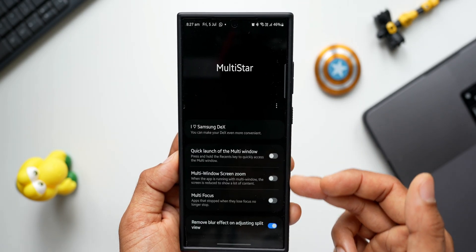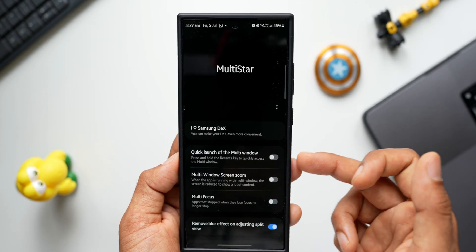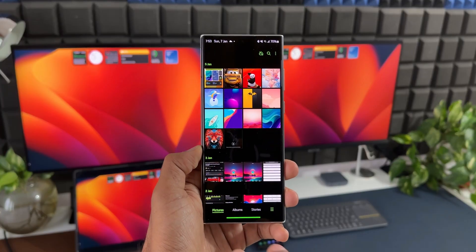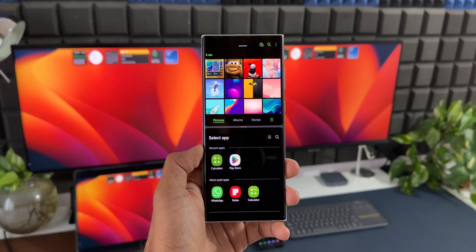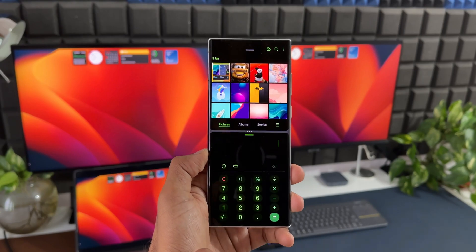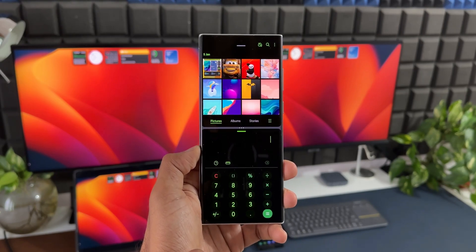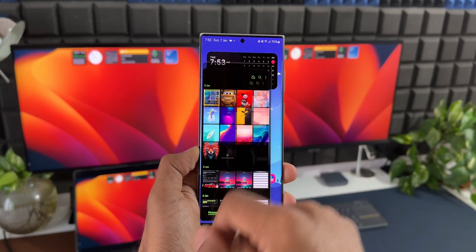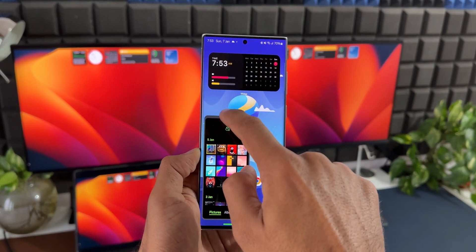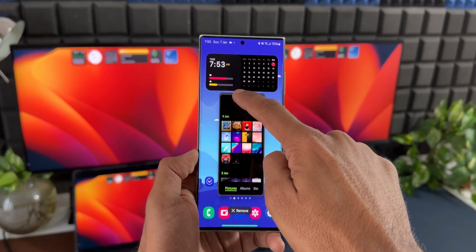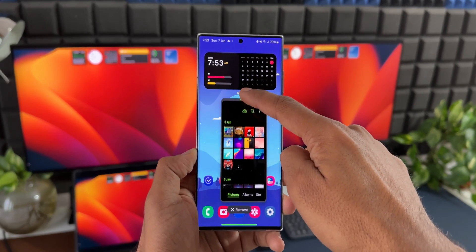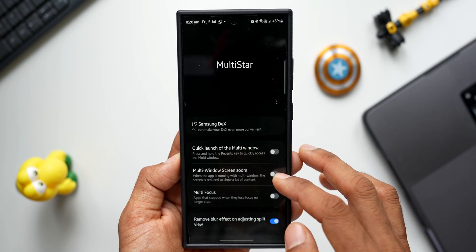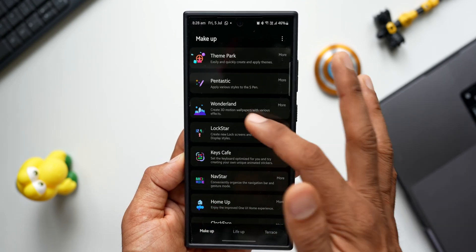For multi-window, there's a quick launch option — press and hold the Recent key to quickly access multi-window. We also have multi-window screen zoom and multi-focus. These features are very useful for multitasking on Samsung Galaxy phones, so make sure to enable them. Now let's go to the Wonderland module.